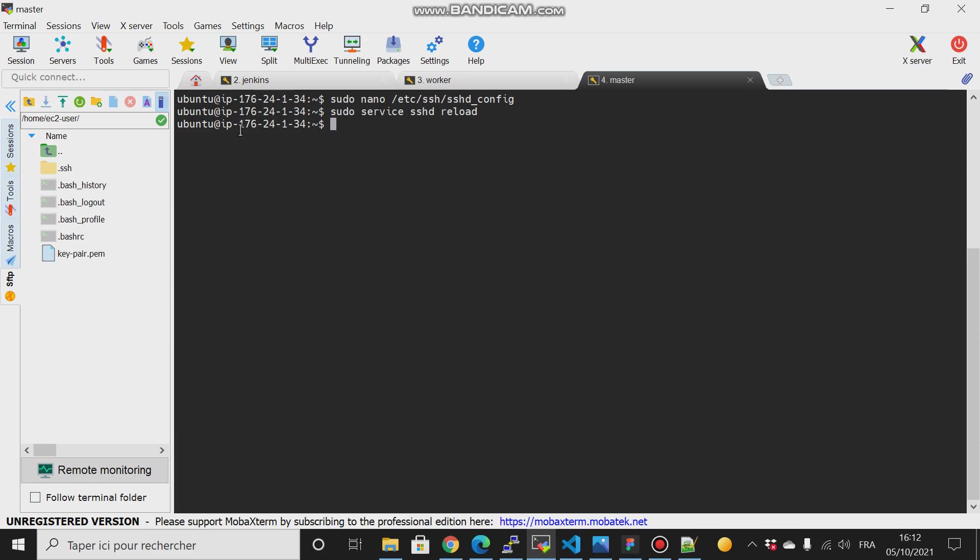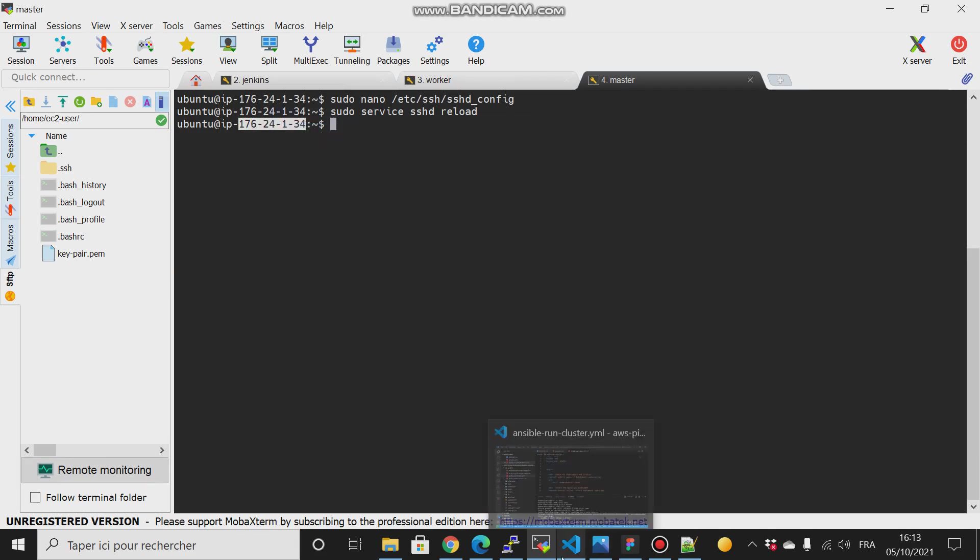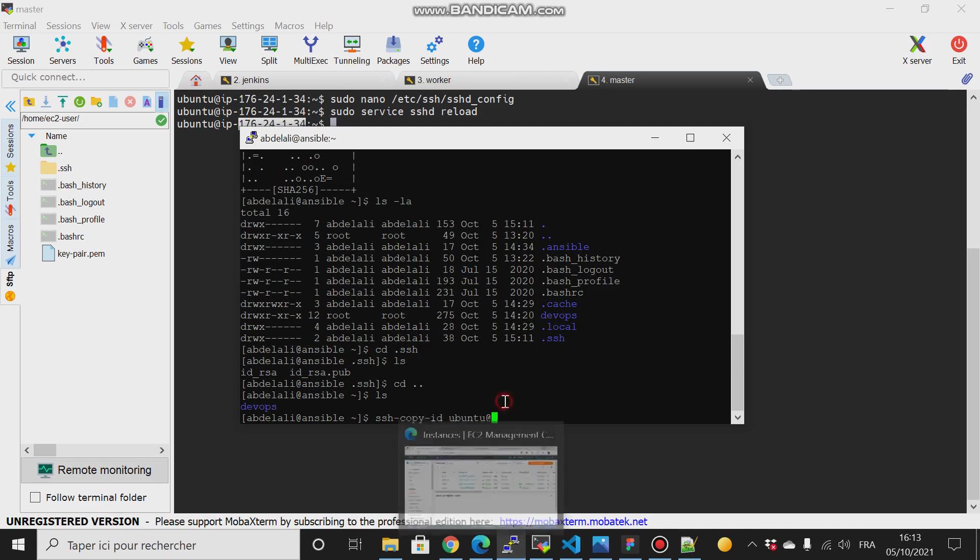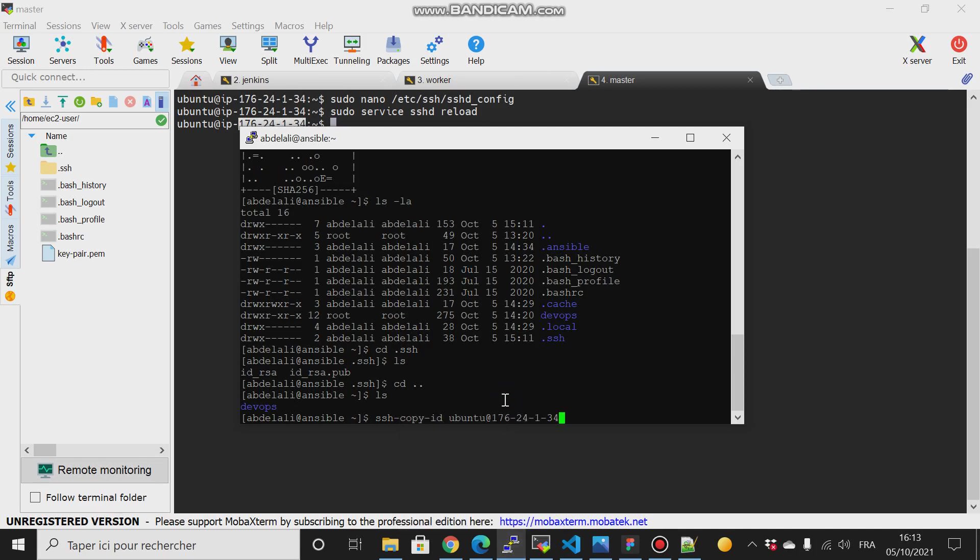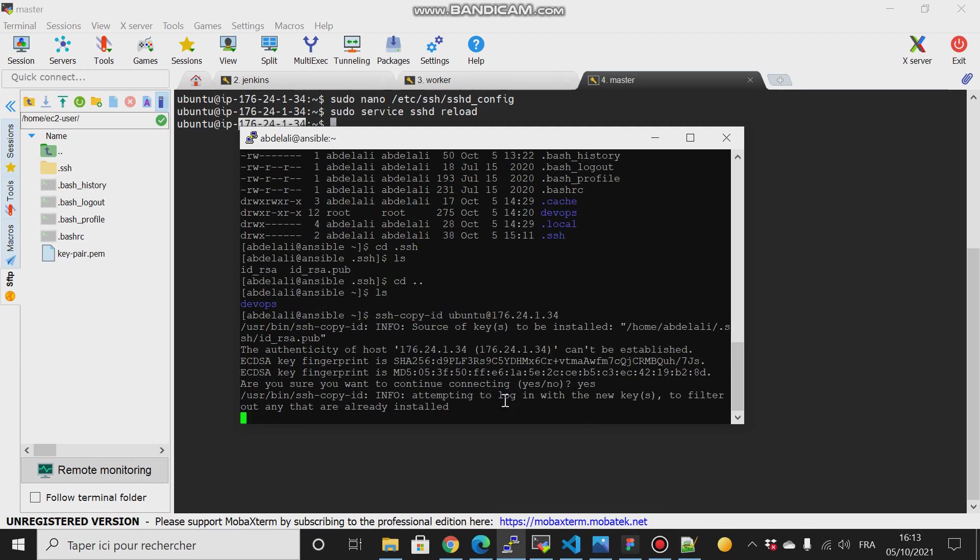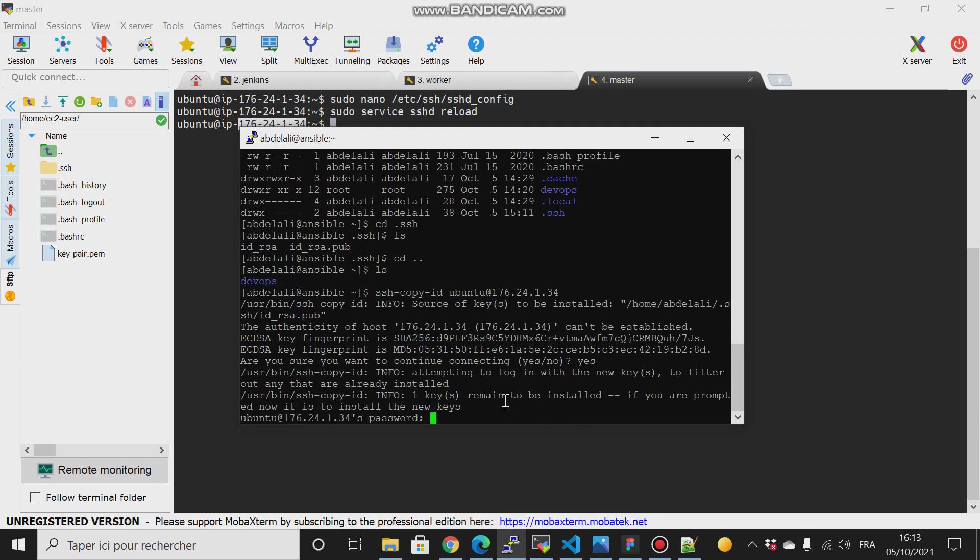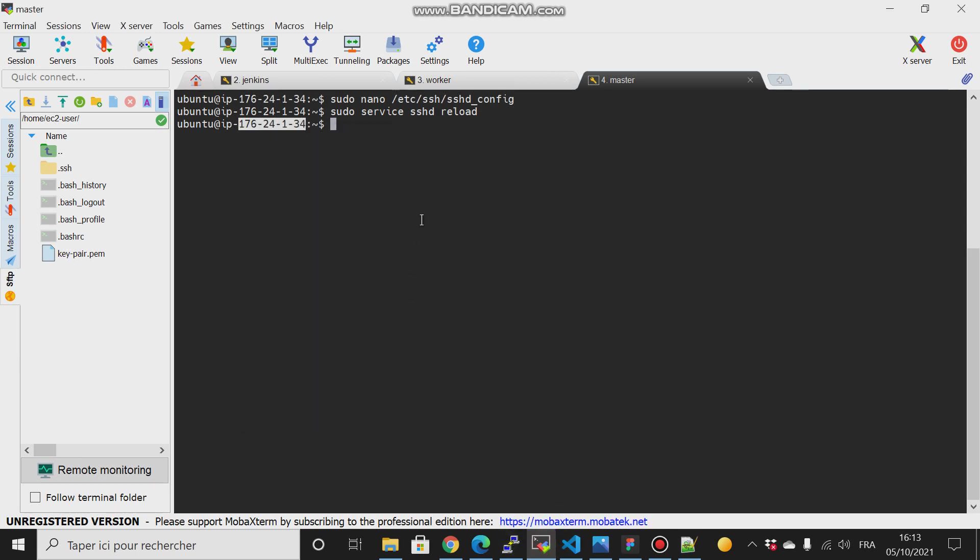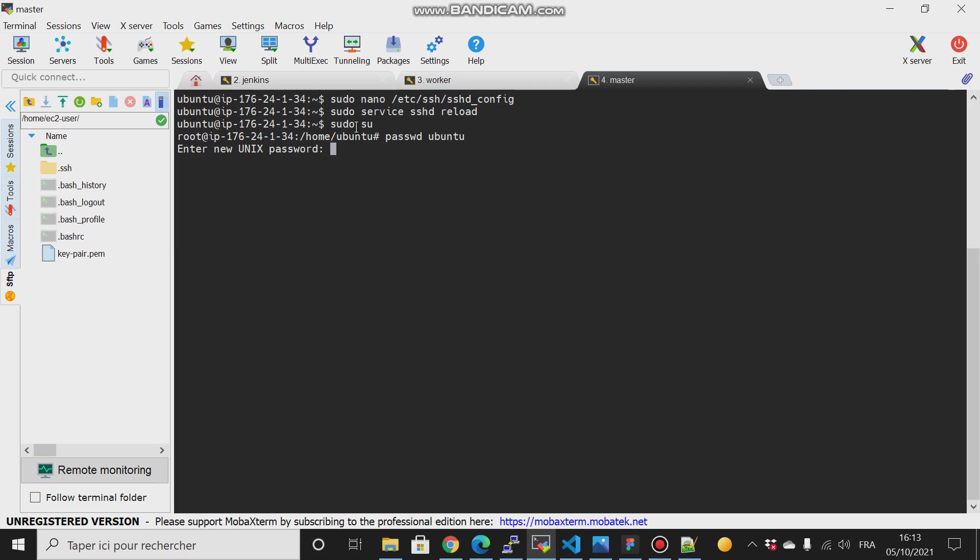And here I will copy the address. If I try to hit enter and type yes, it will ask me for the ubuntu password. I don't have the password right, so to do that I have to switch to the root user and then type passwd ubuntu and change the password of the ubuntu user.